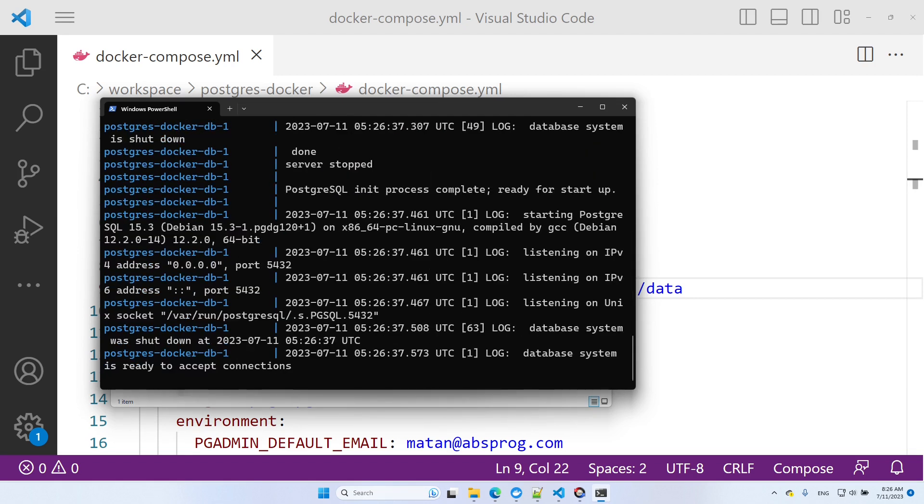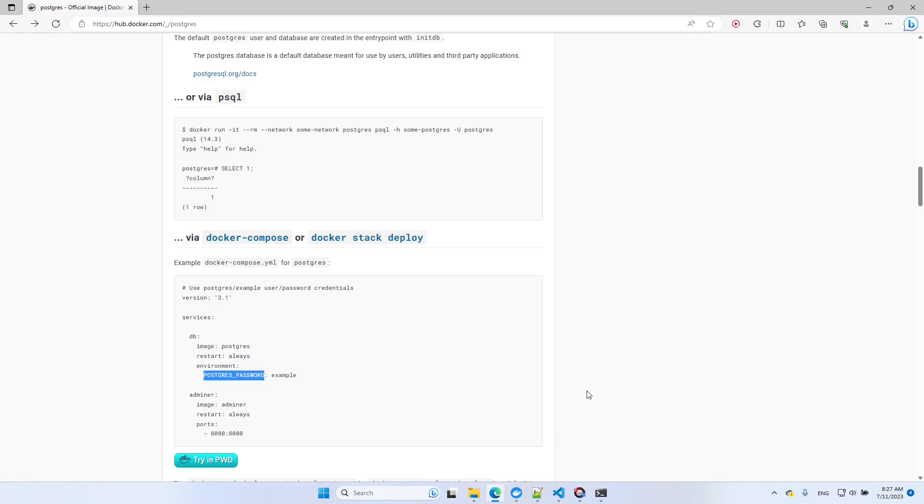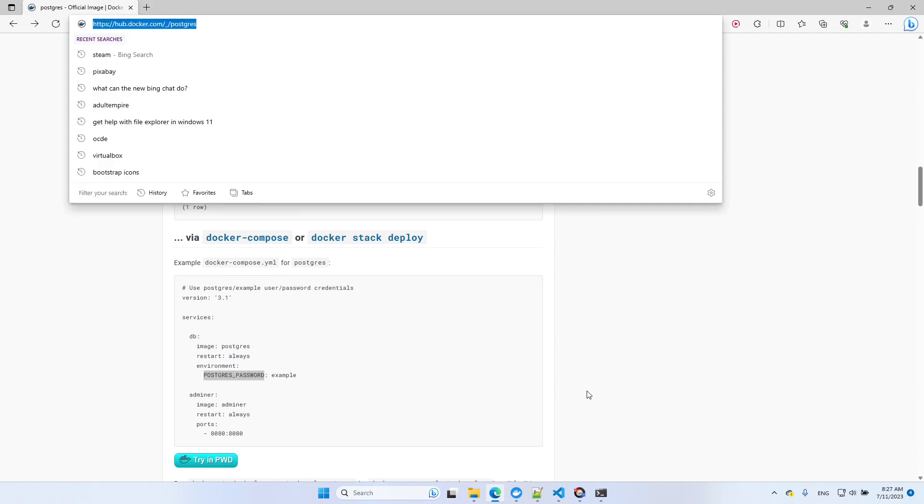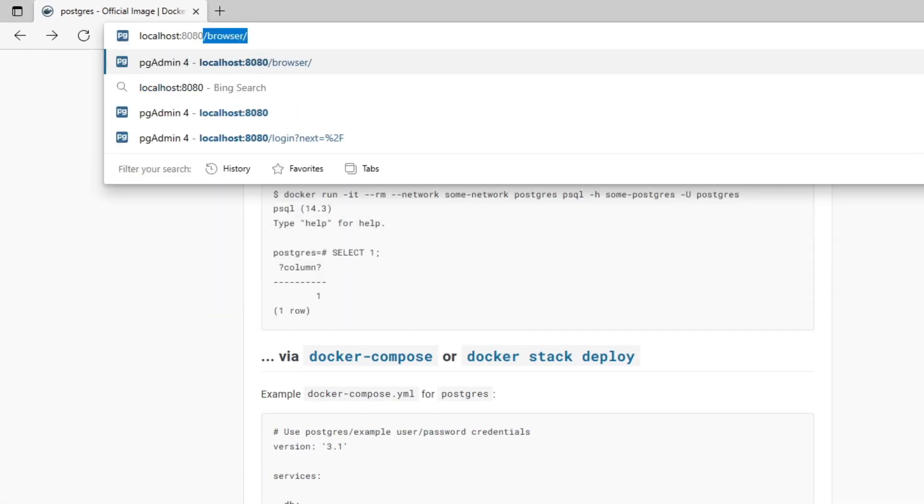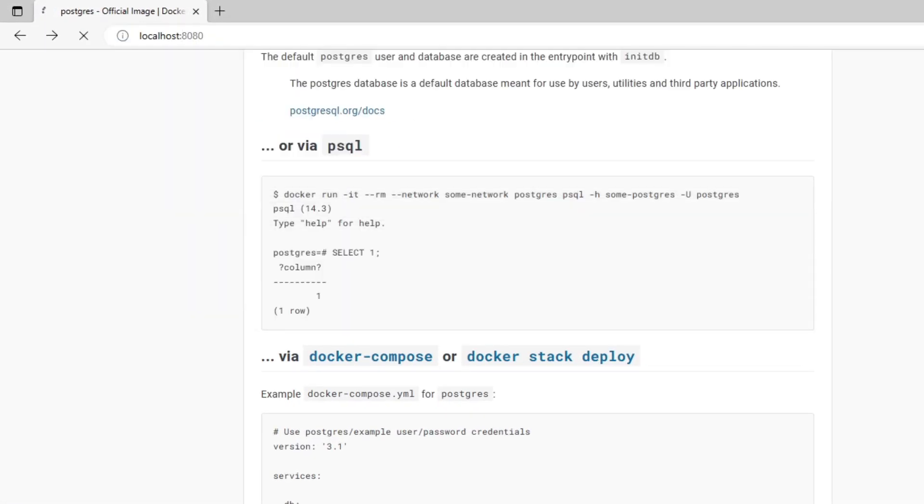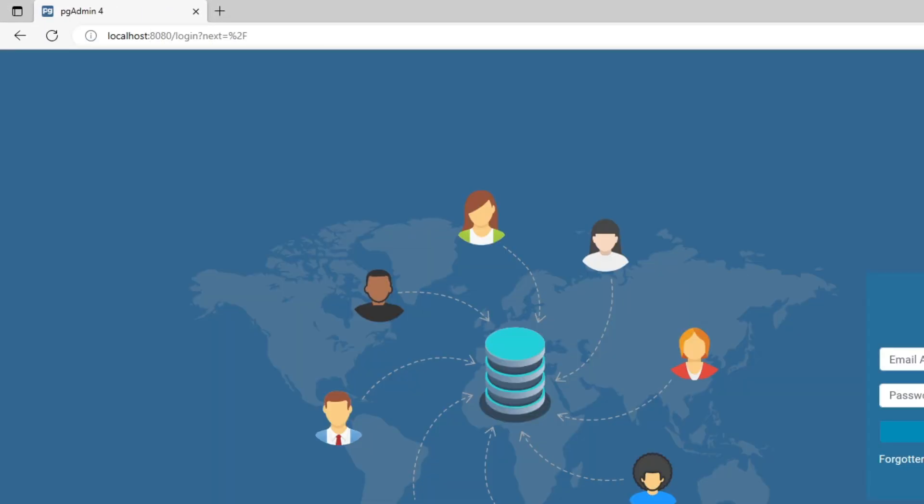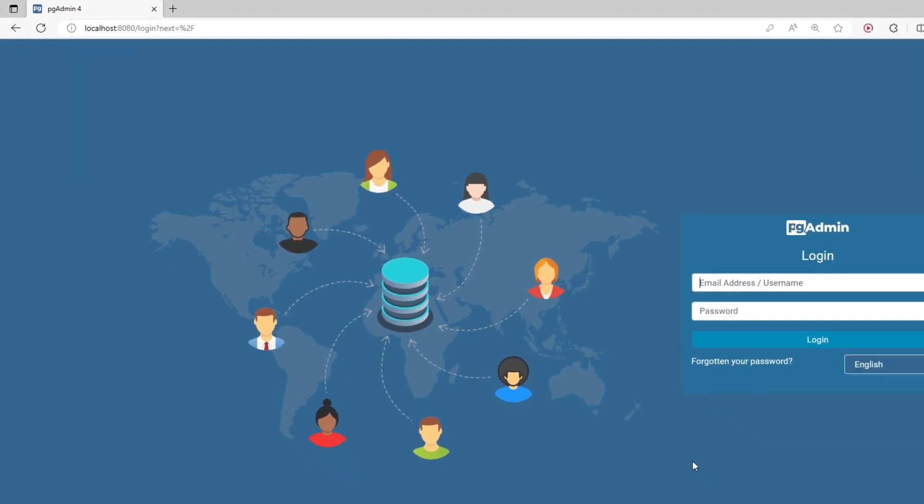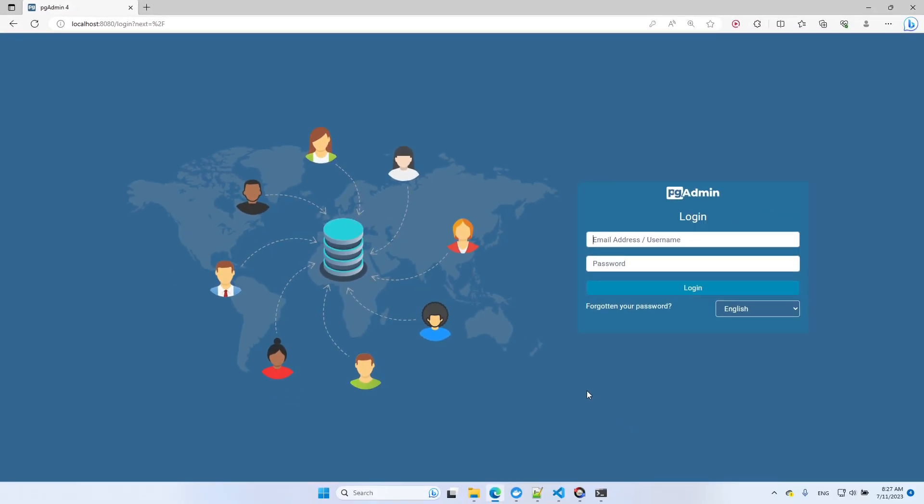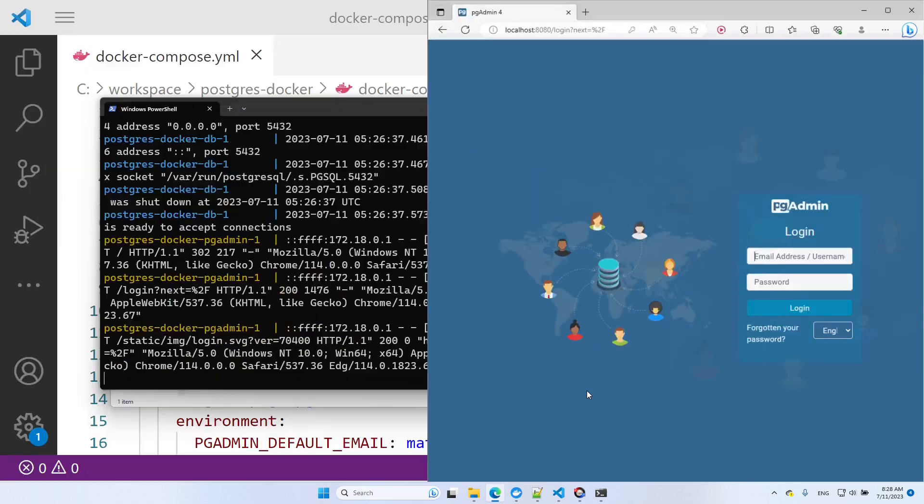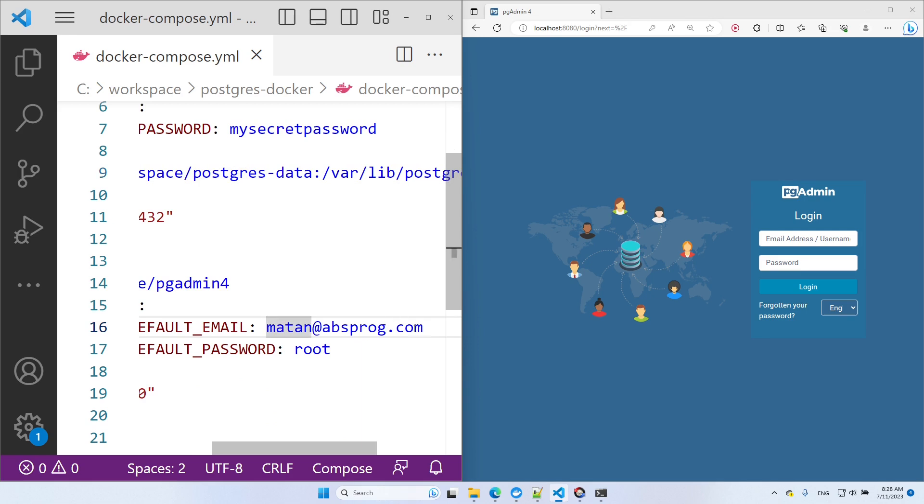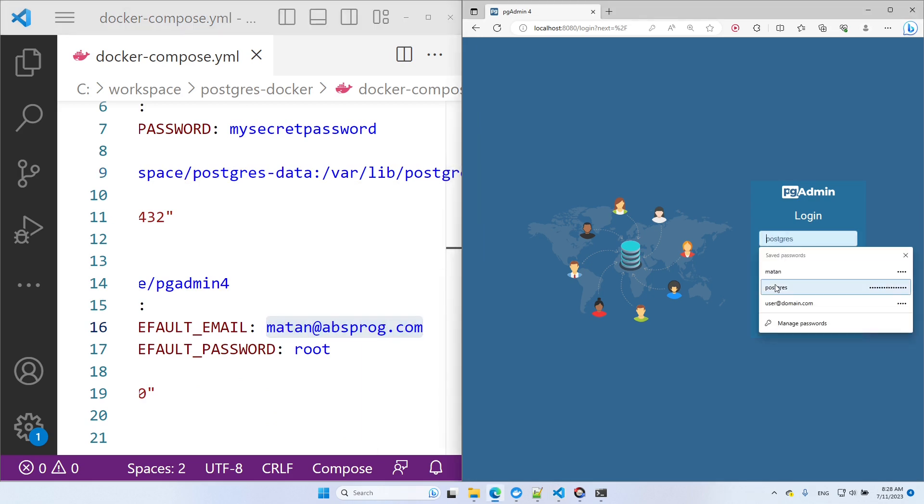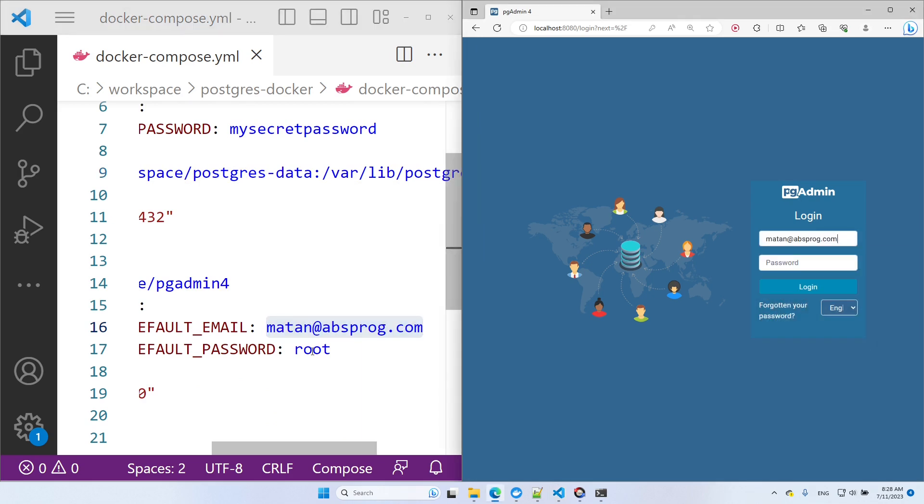Okay, so the Docker services are up. Let's open the web browser and navigate to port 8080 at localhost. We get to see the PGAdmin login screen. We defined the credentials in the Docker Compose file, so I'll copy them from there. Let's log in.